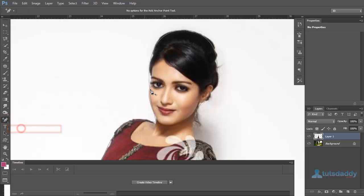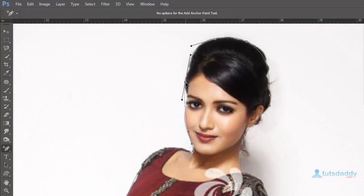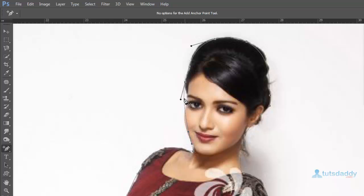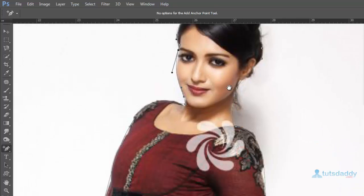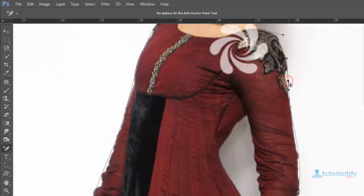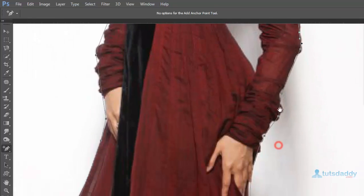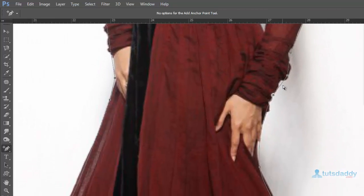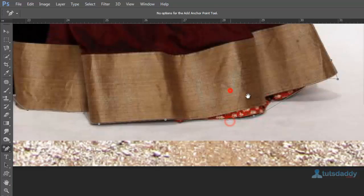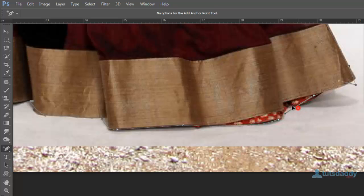Select add anchor point tool, create control points on image and change this path position. Click on path and adjust path position.